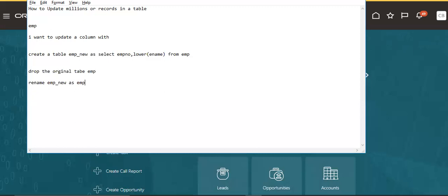Suppose I have a dependent table — suppose MP_NEW as the name — and other tables depend on it. All dependent tables will become invalid. If you are using any procedures referencing this table, all those procedures will also become invalid. We have to recompile all procedures and dependent tables to make them valid again.